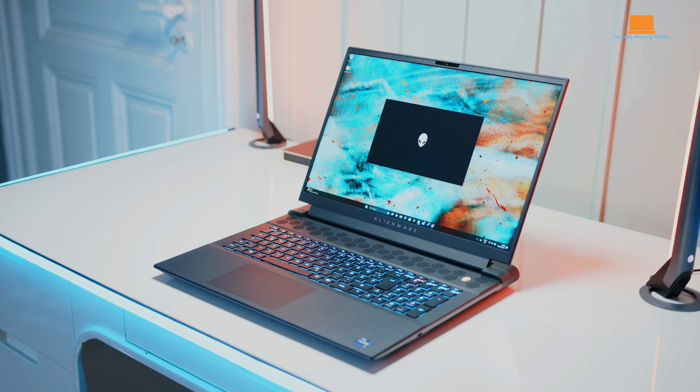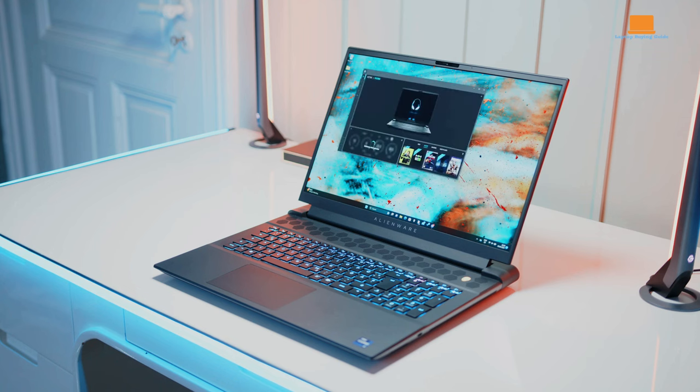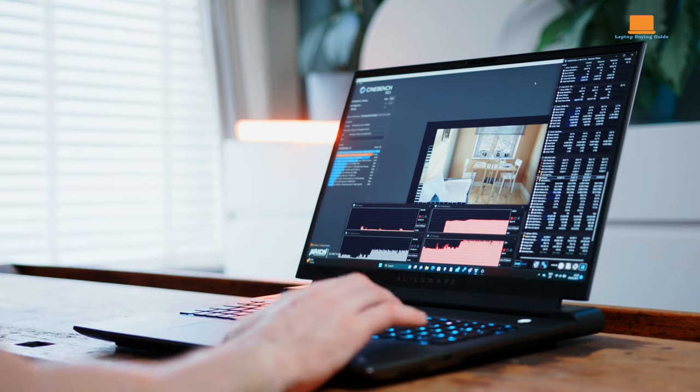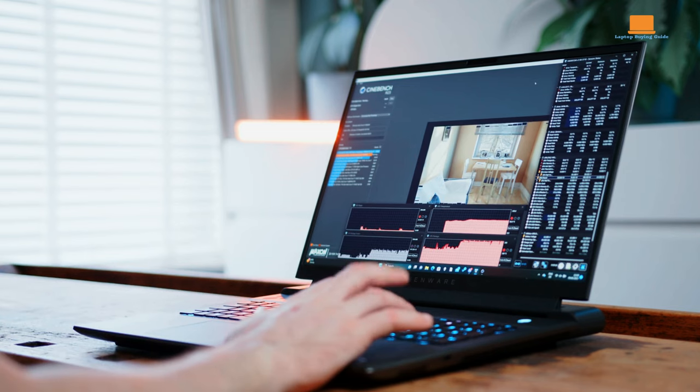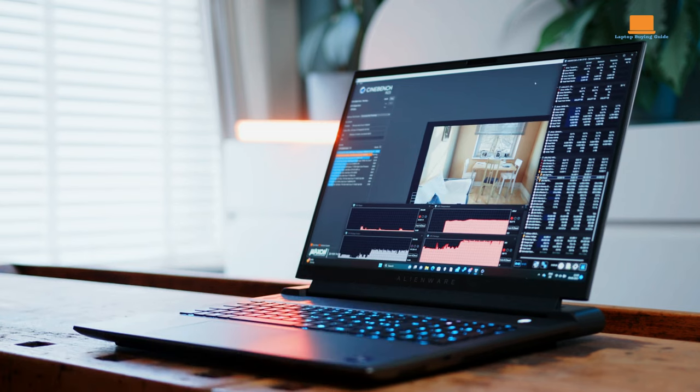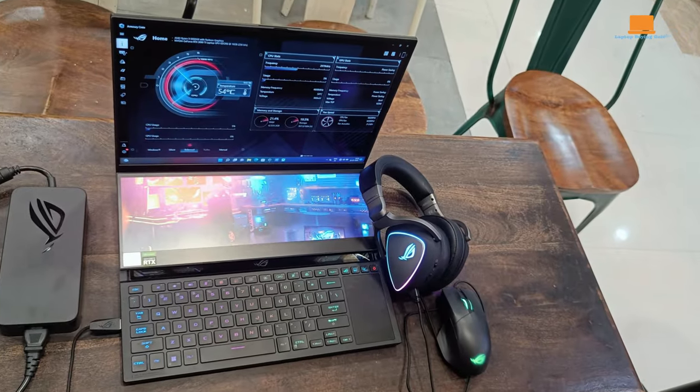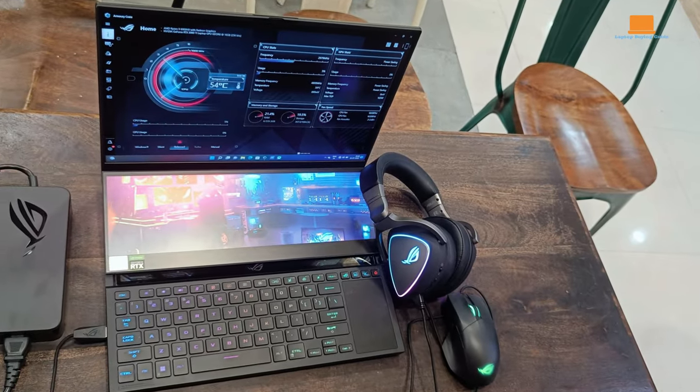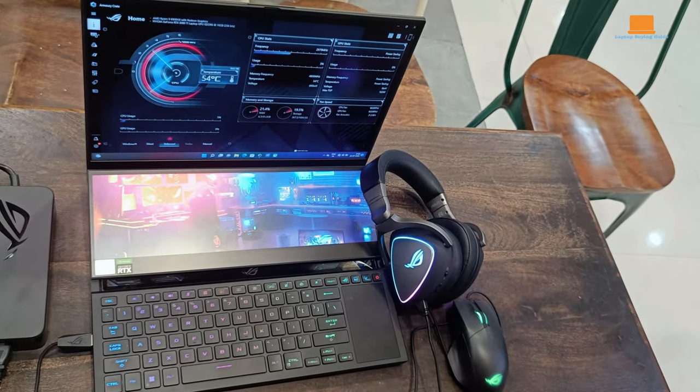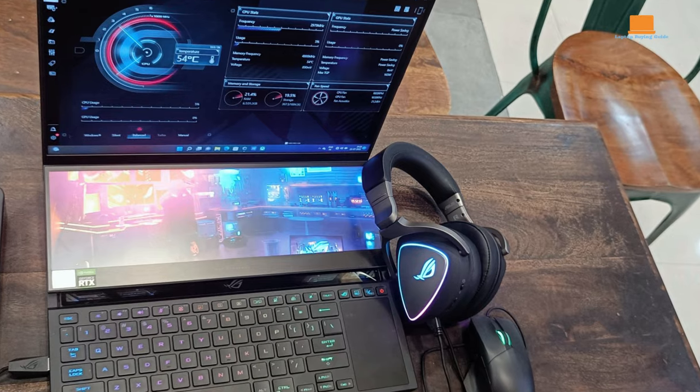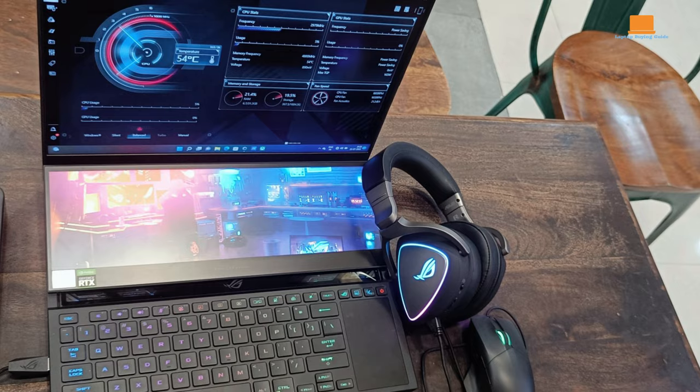The Alienware M18R1, with its larger size and weight, is better suited for users who prioritize a stationary gaming setup, perhaps as the centerpiece of a dedicated gaming rig. The Asus ROG Zephyrus Duo 16, with its slim profile and lighter weight, caters to gamers on the move, allowing for a more flexible and portable gaming experience.